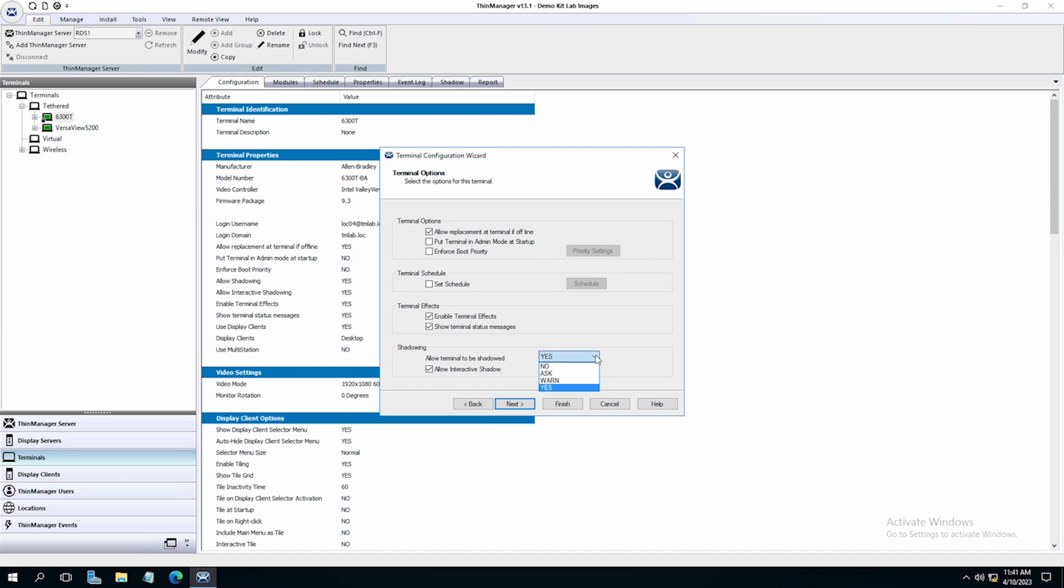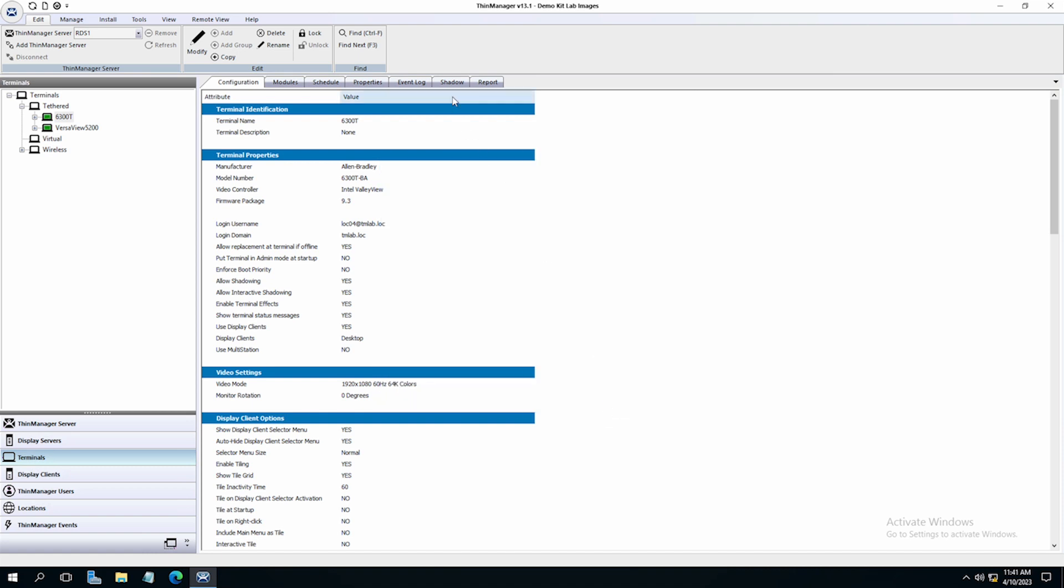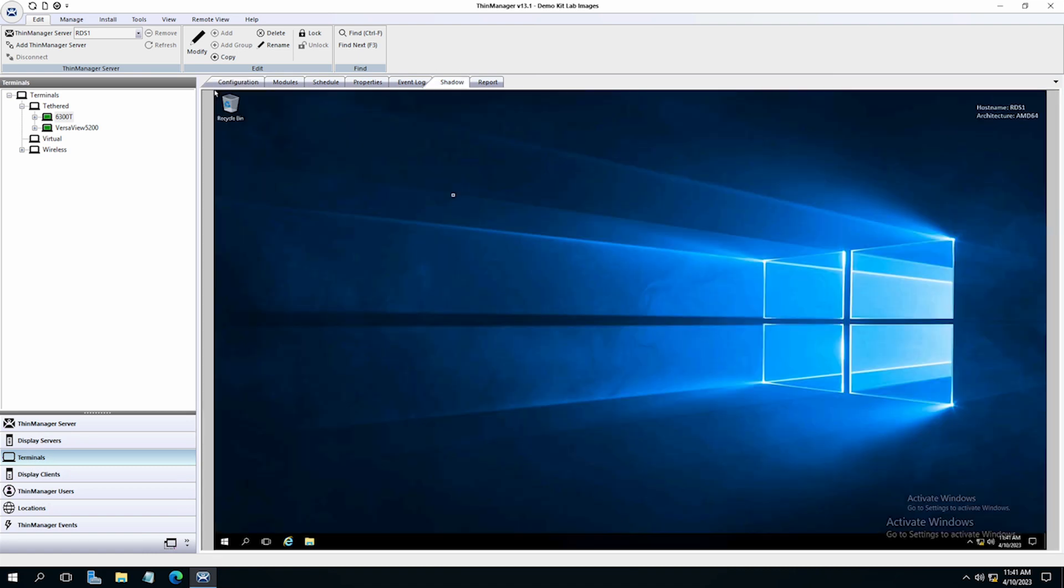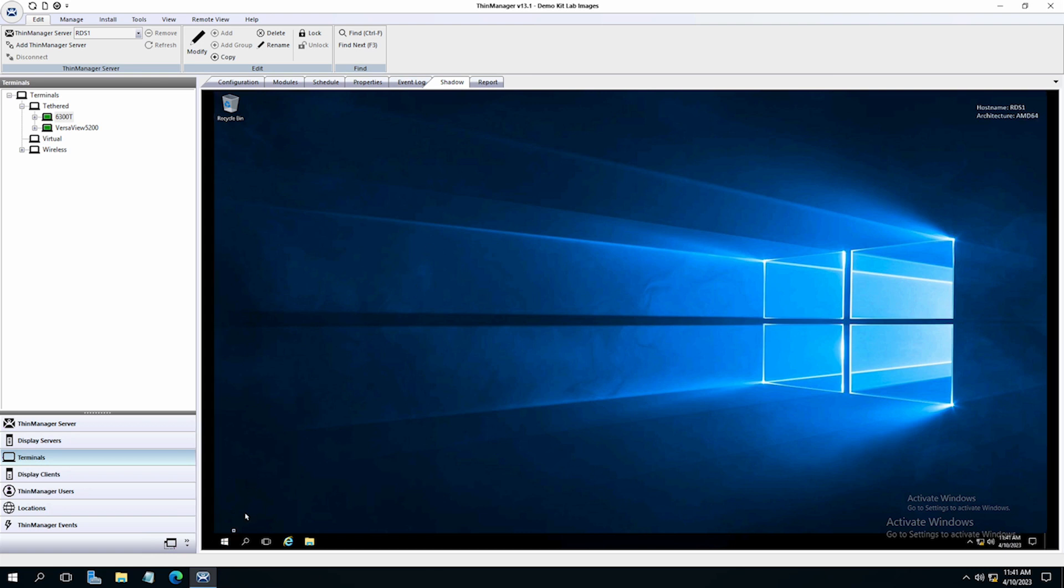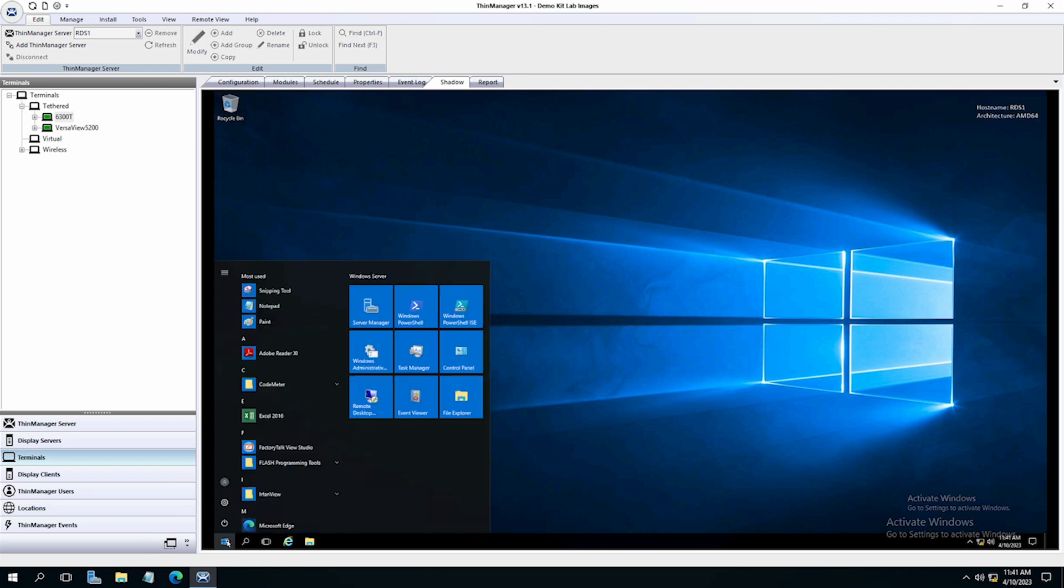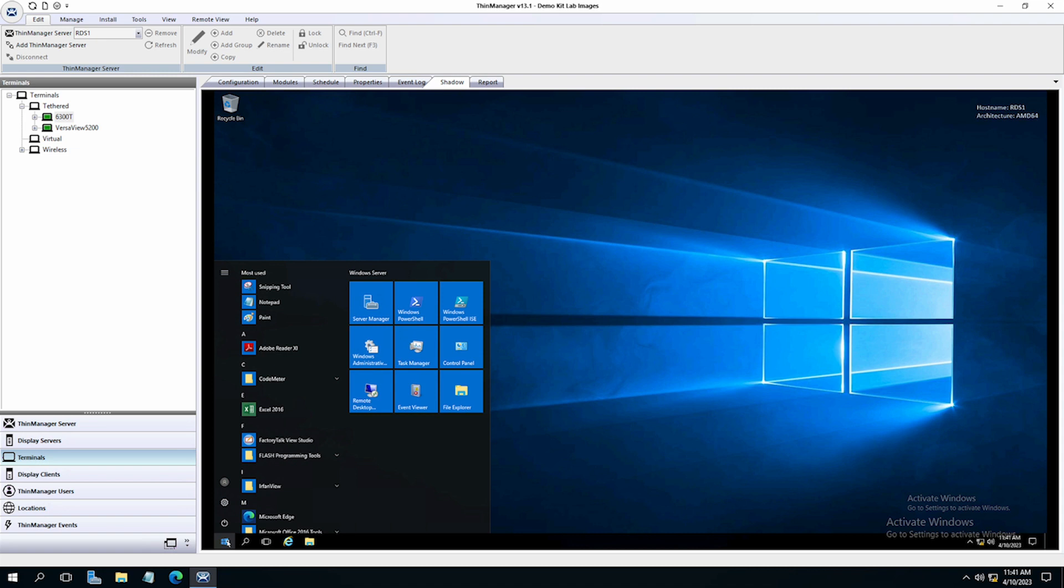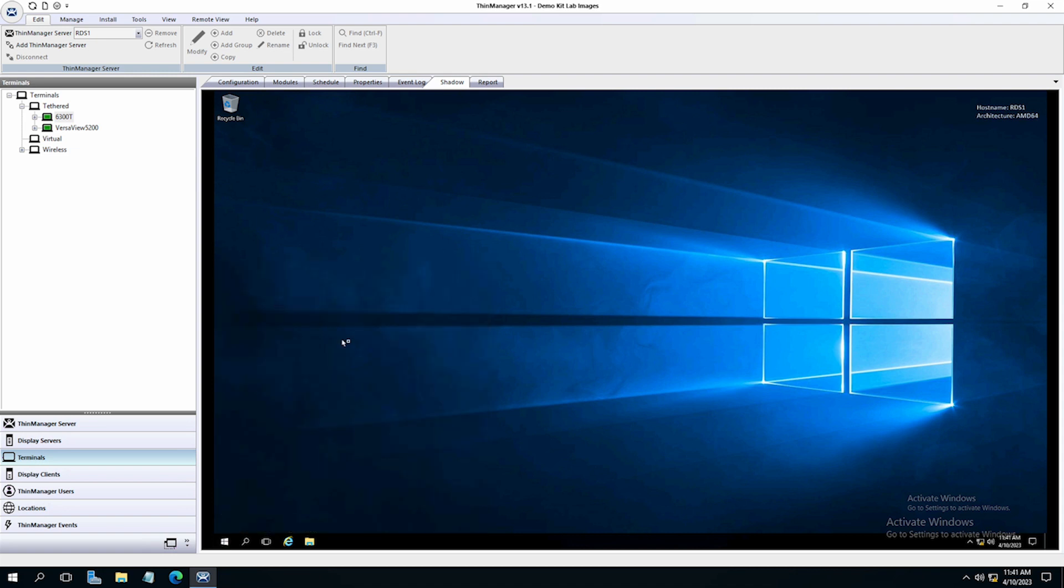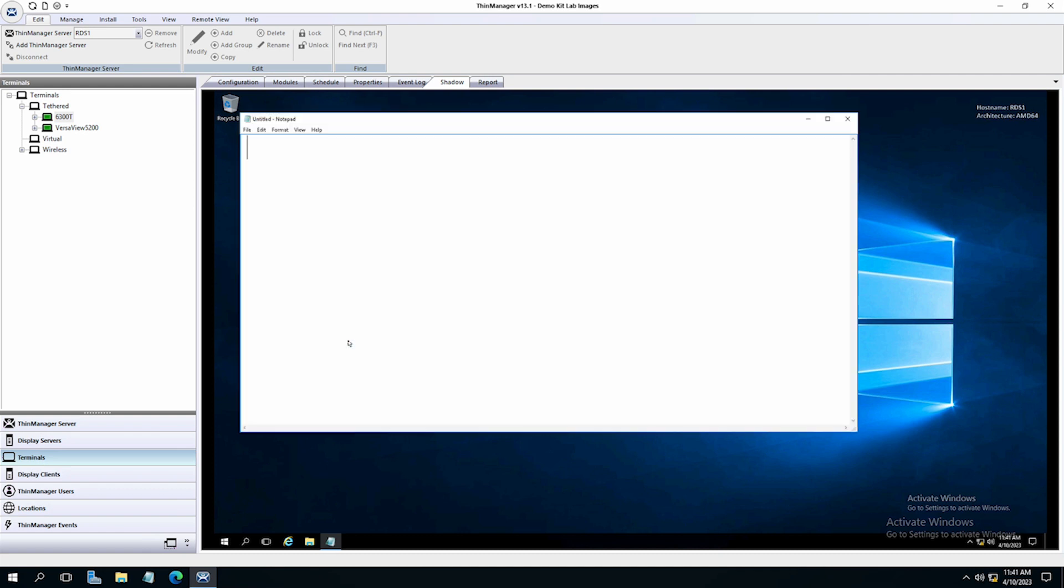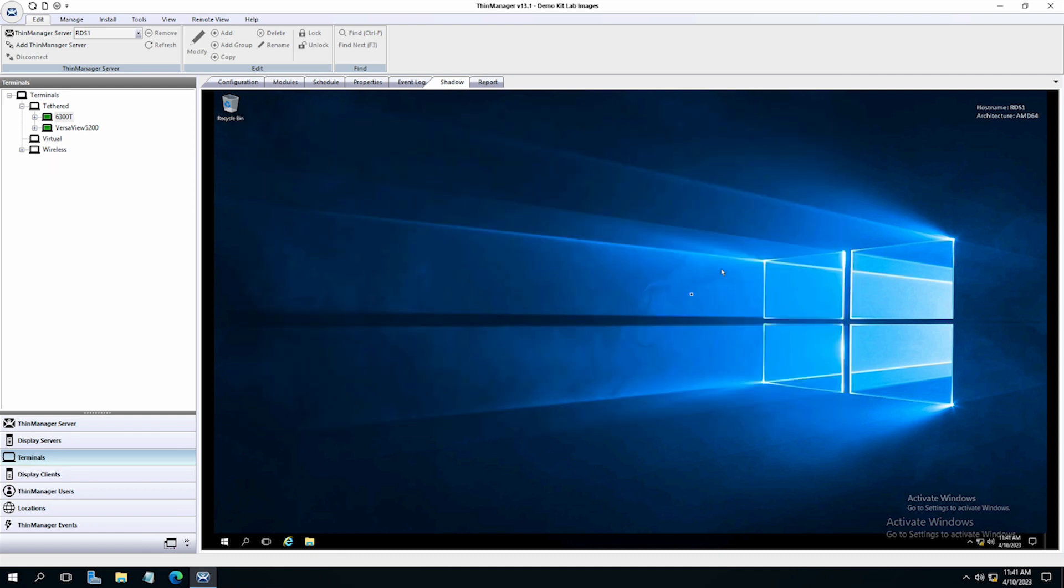Once all set up, an administrator need only click on the desired terminal and then click the shadow tab to shadow the terminal. We see the desktop that is assigned to this particular 6300T, and as this is set to allow an interactive shadow, I can click and operate the display client just as if I was physically at the terminal.